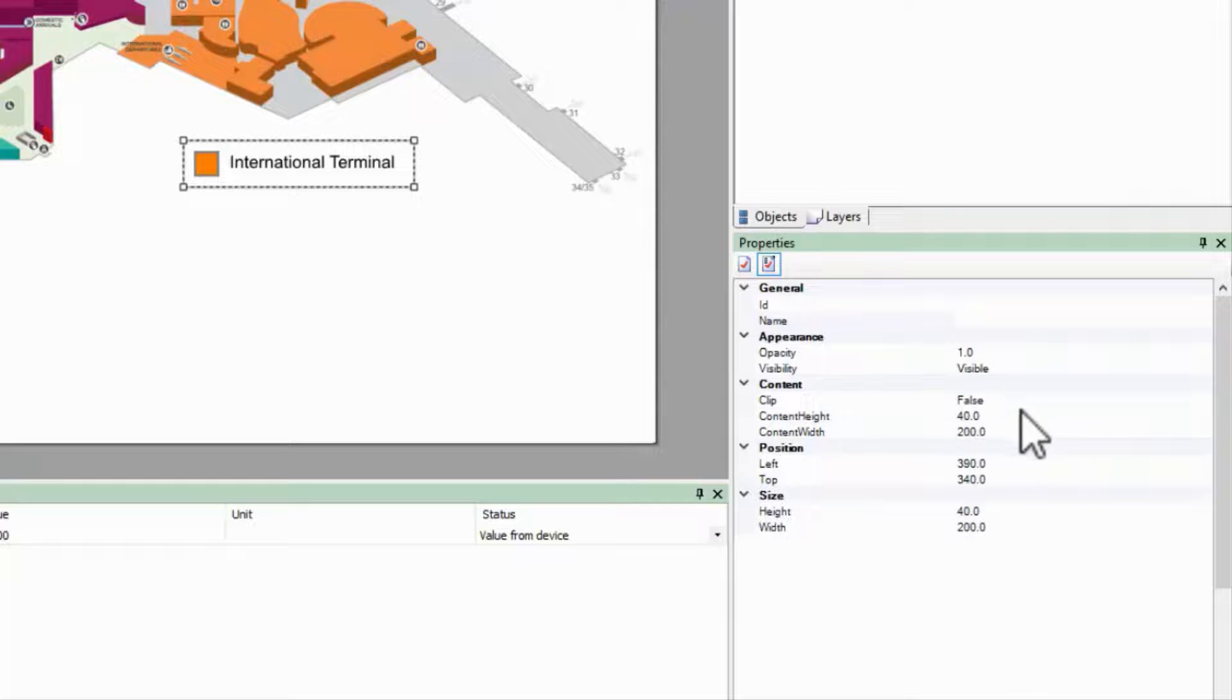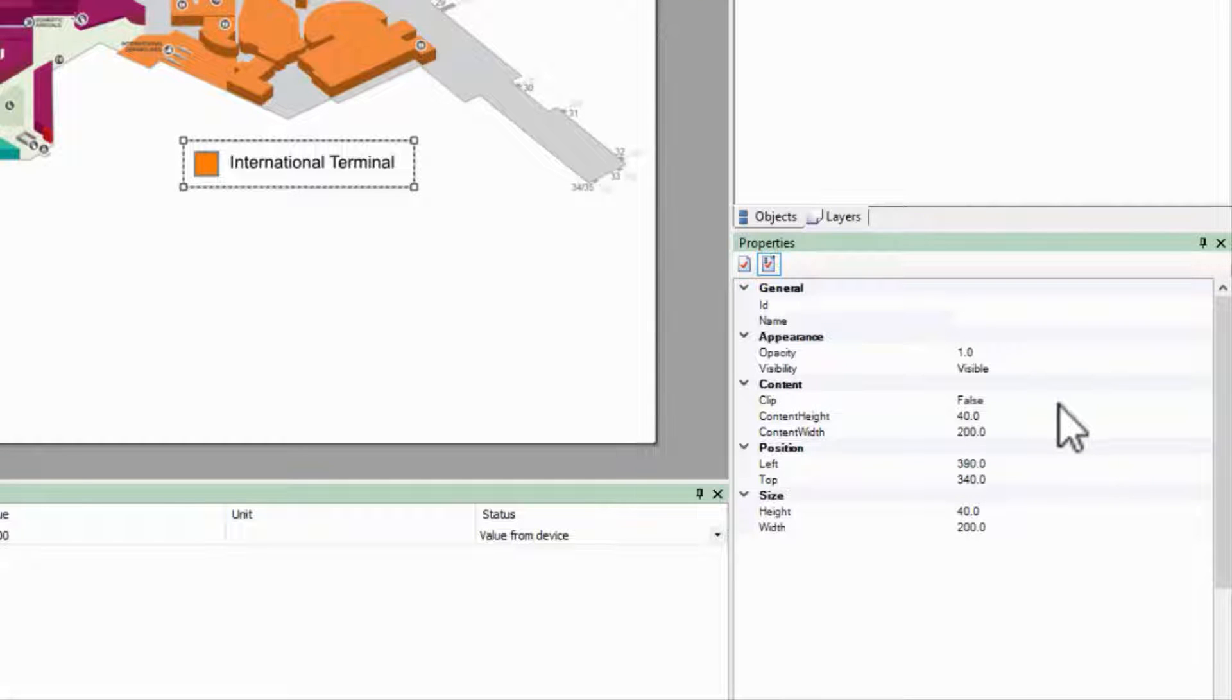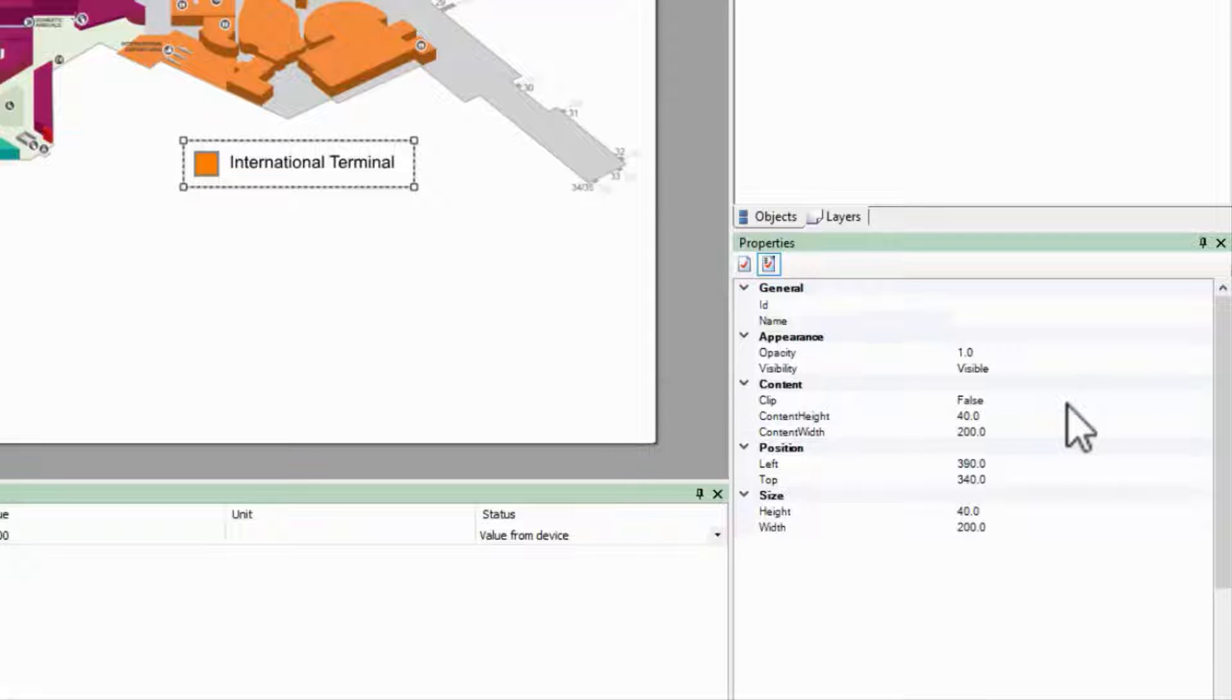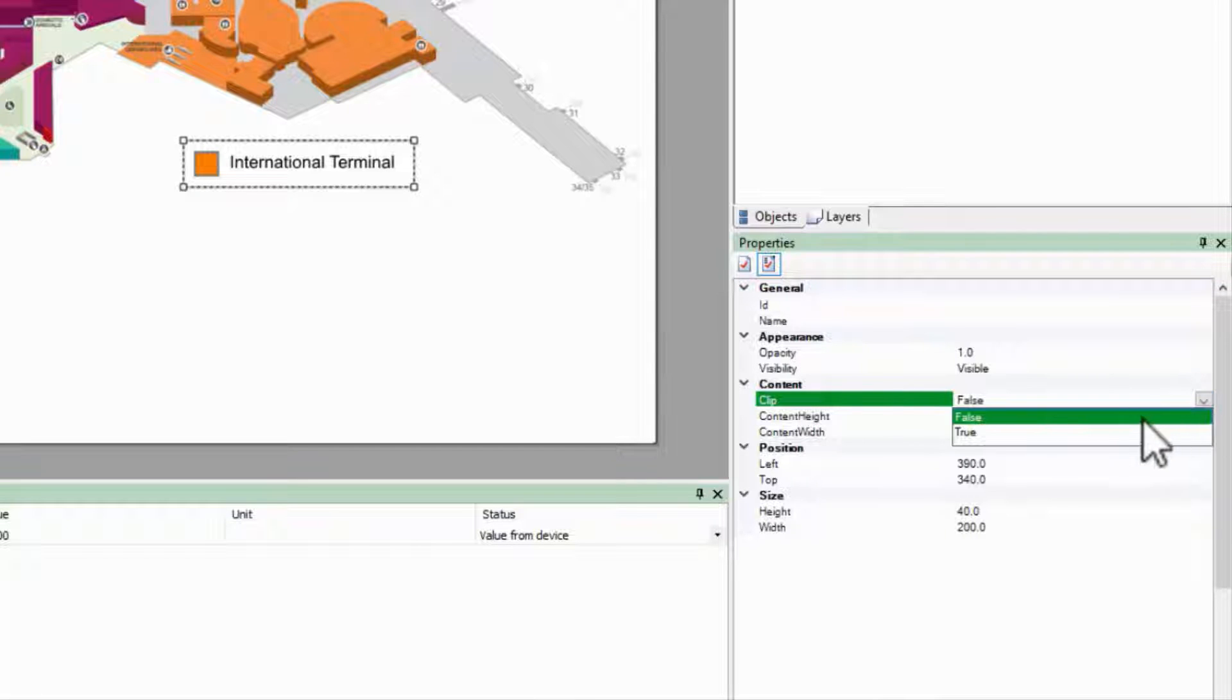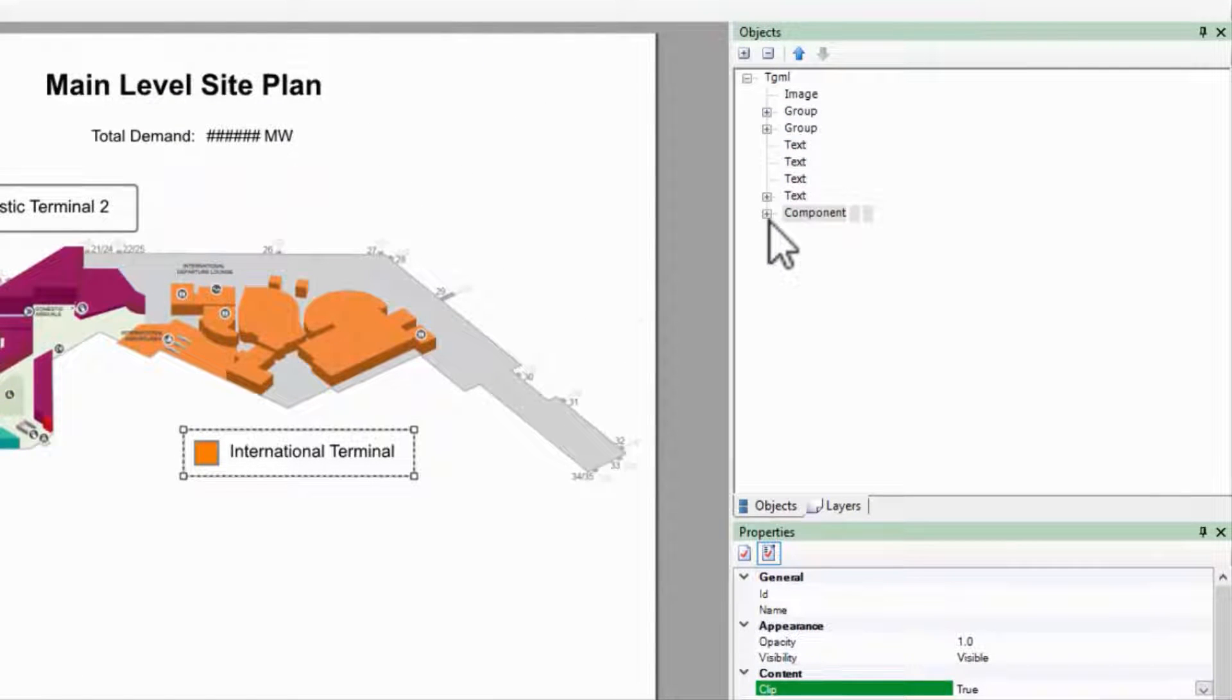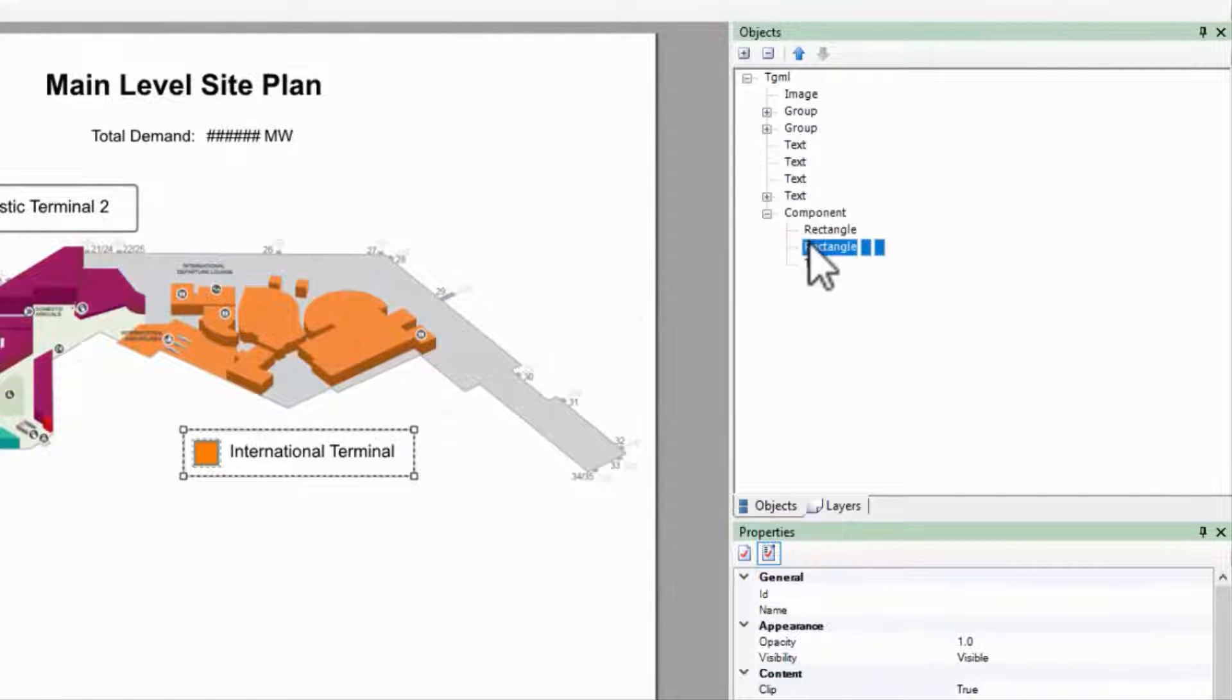We have another property called clip. Again, if my component is a small page, clipping will cut off any objects that fall outside the component boundaries. I'll demonstrate by setting this to true, then adjusting my square's position.